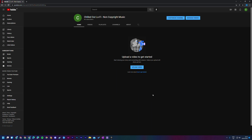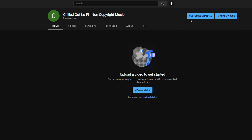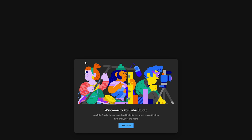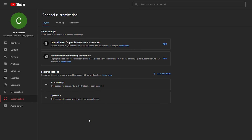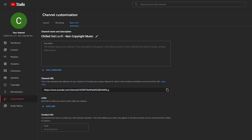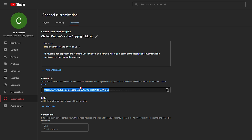We're going to customize a couple of things to add details to our channel. Come up to the top right and click customize channel. We'll be brought inside YouTube Studio — click continue on the pop-up. Under channel customization, go to basic information. Here we're going to add a description about our channel. We can also see our channel URL, though it's not possible to customize it yet.